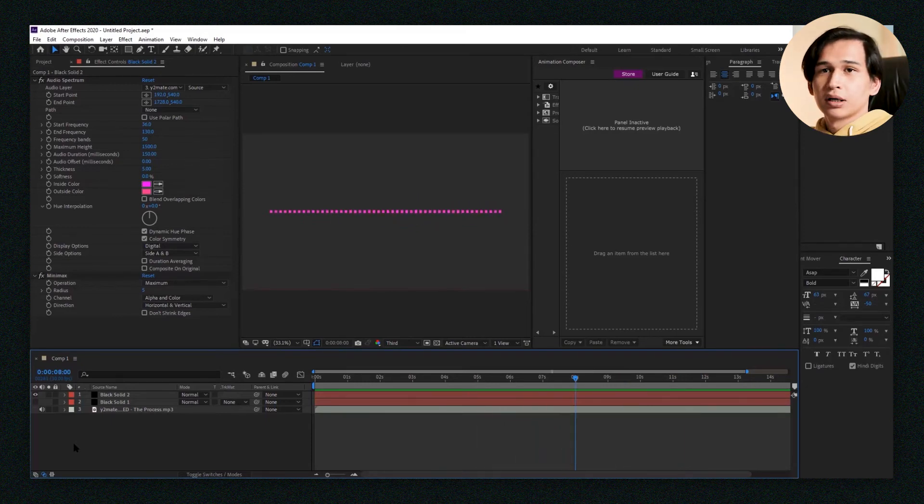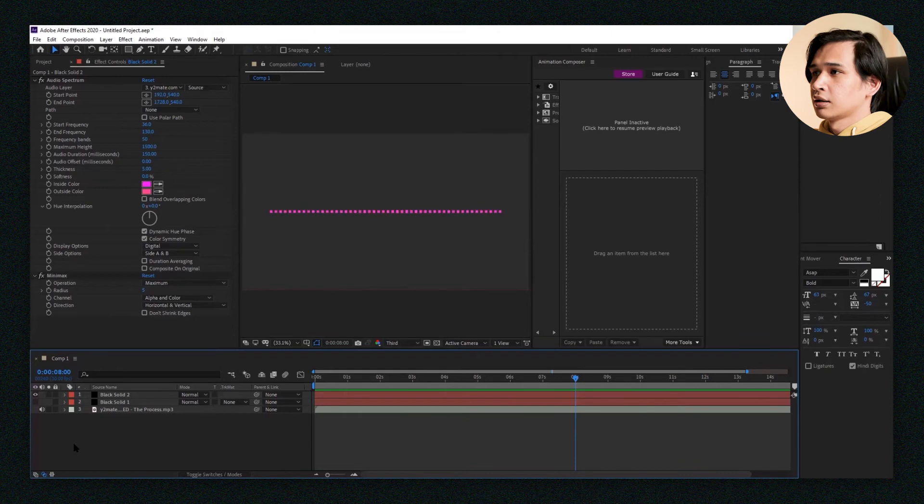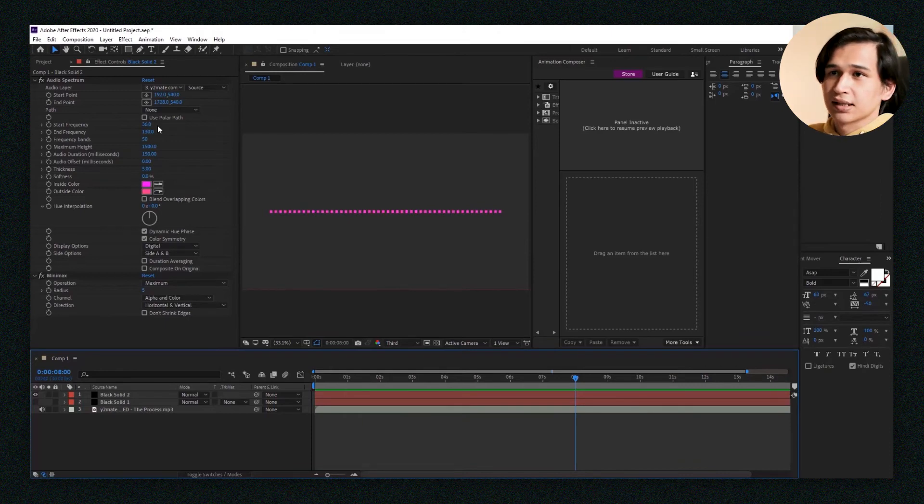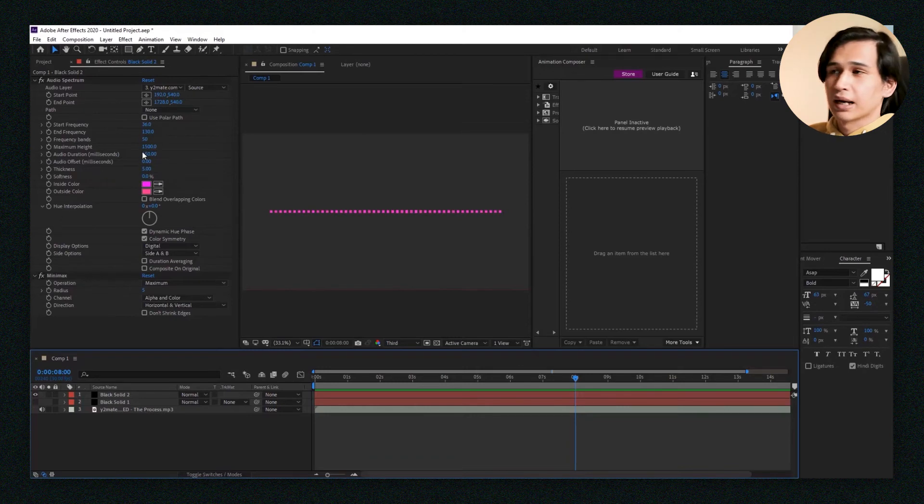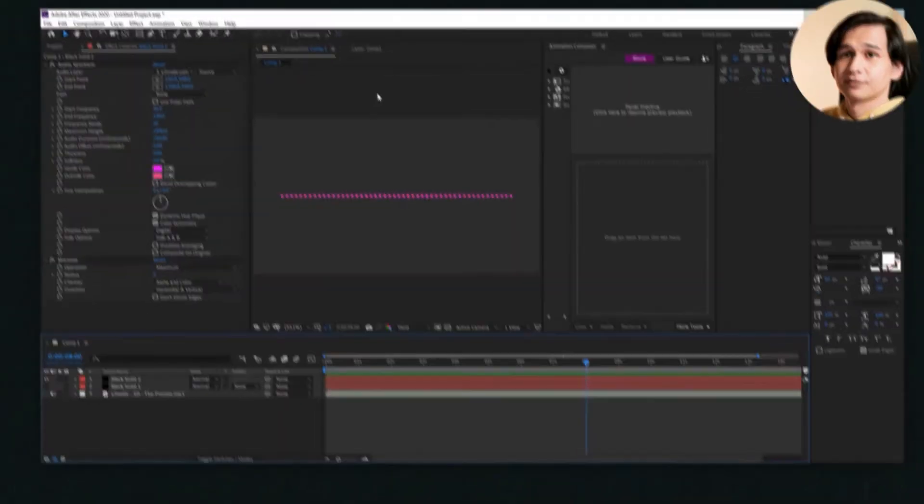That's about it. From here on in, you just change the color yourself using the inside and outside color options here. And don't forget to put a background, some titles, and you're all set.